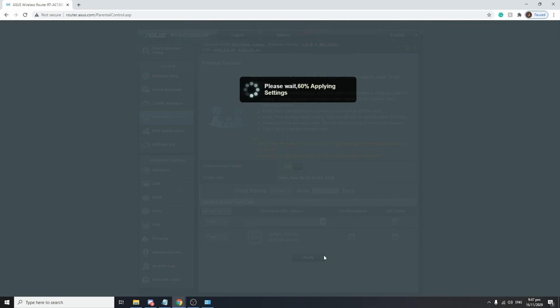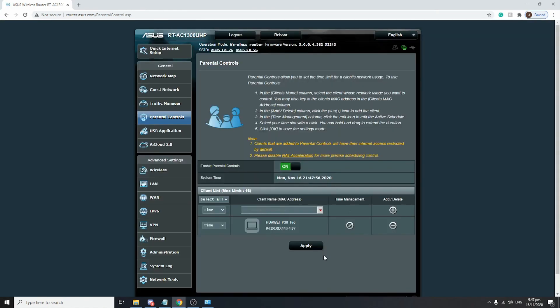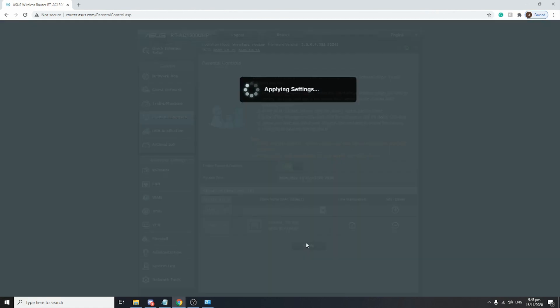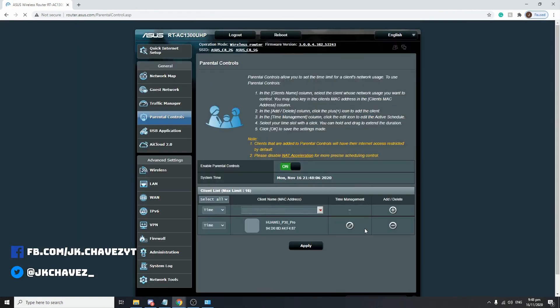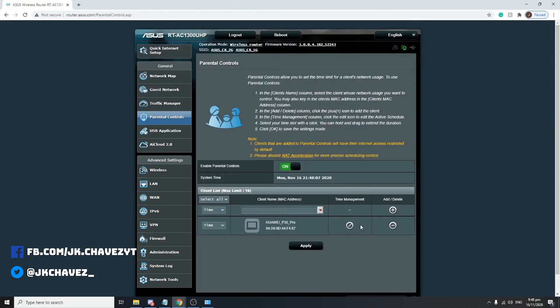And that is actually how easy it is to configure a parental control or time schedule on the devices that you want to control. Hit Apply. I have hit Apply twice. And there you go.